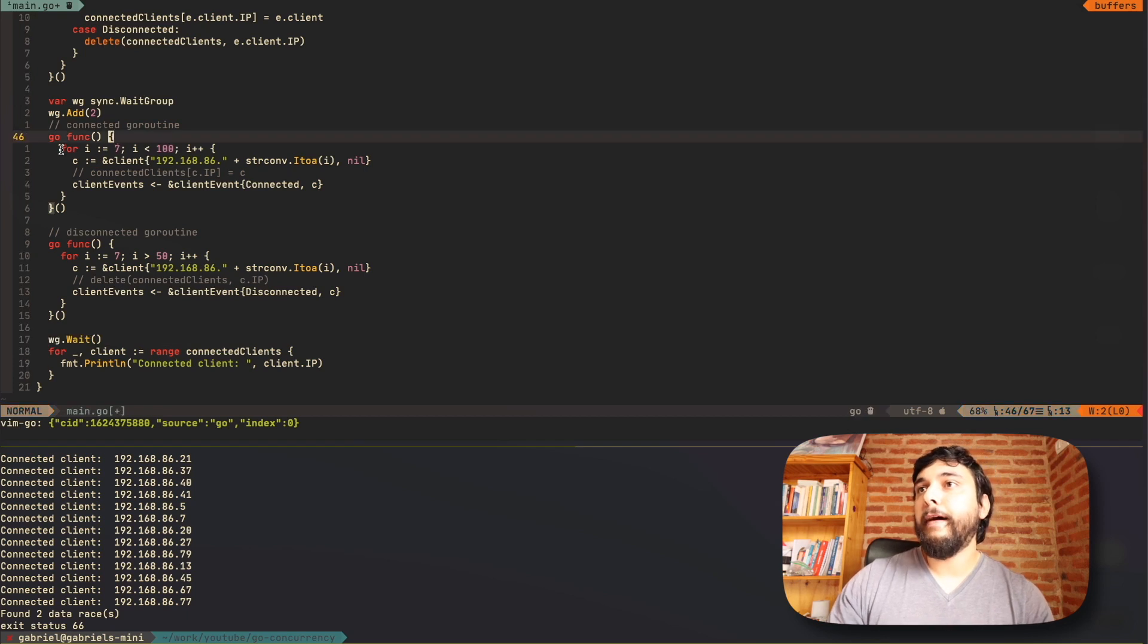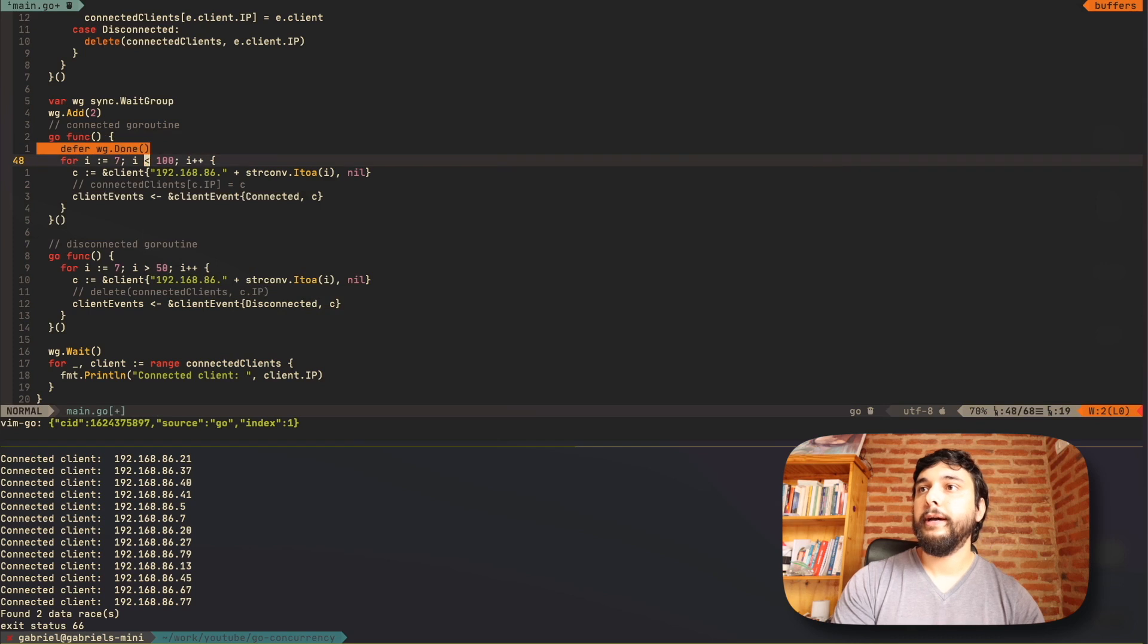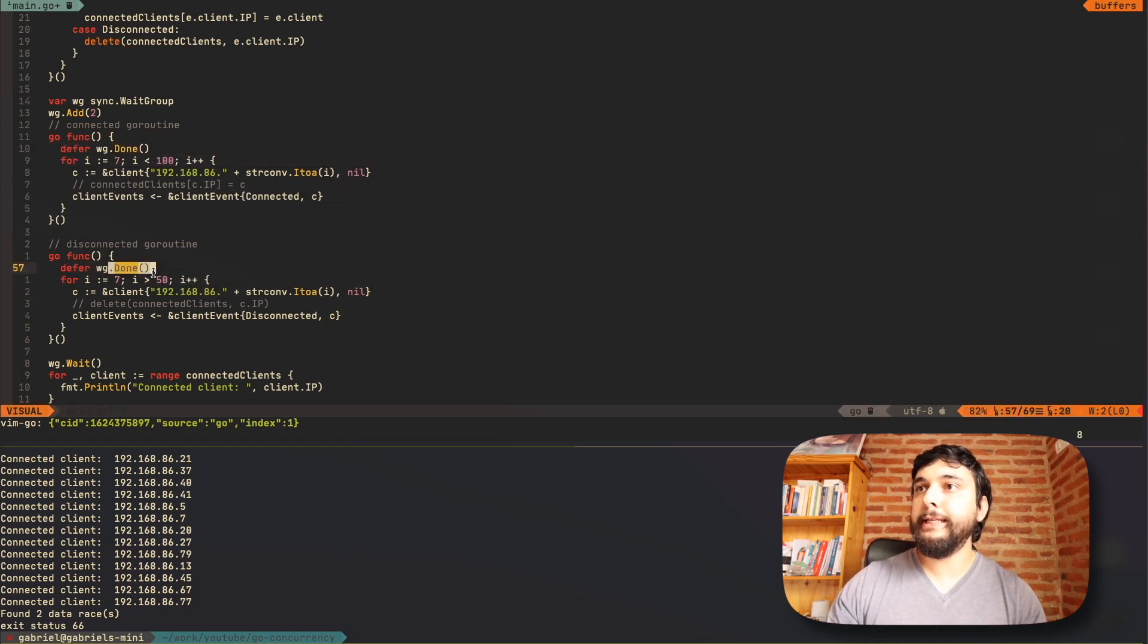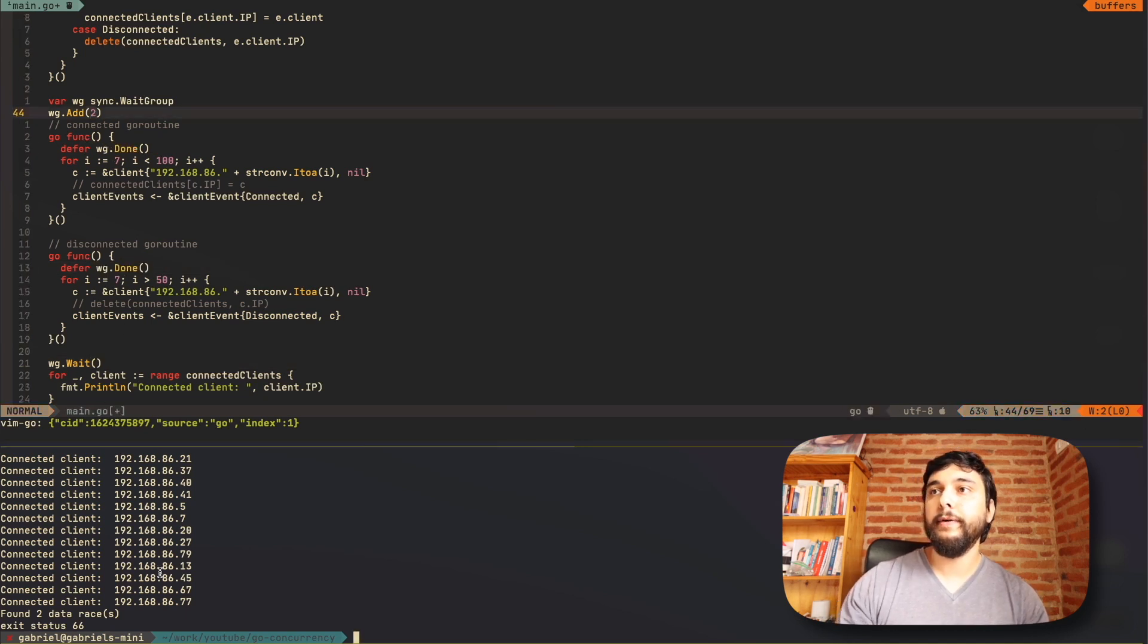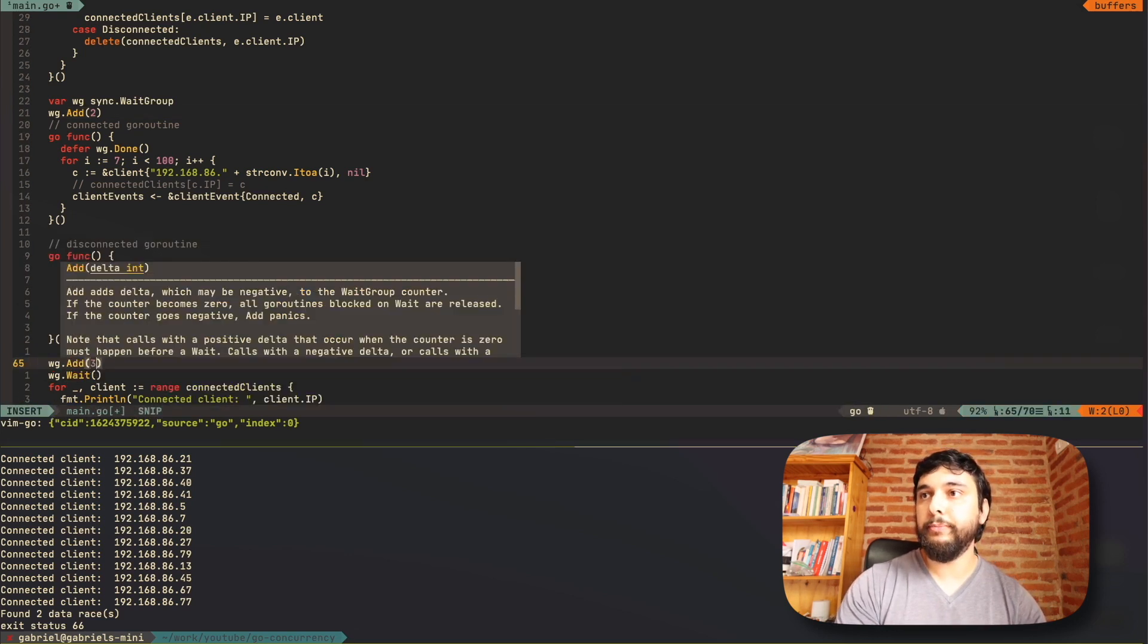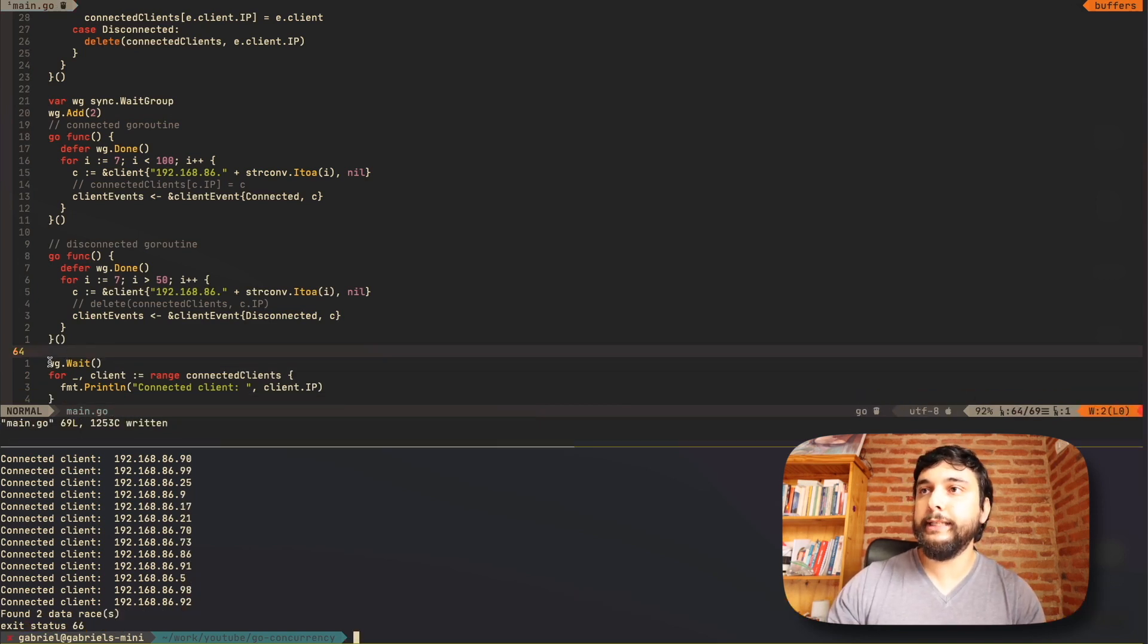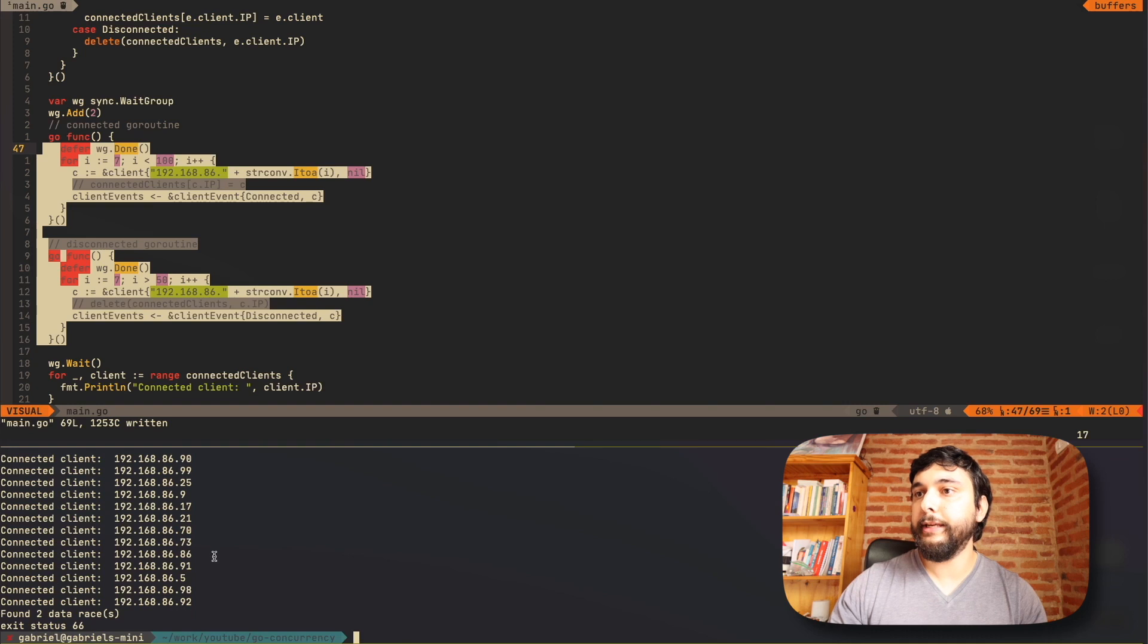And instead of saying this, we're going to say, I want to wait for this wait group. The way that it is now, it'll block, right? Because I'm saying, I want to wait for two things to complete. And I want to wait for them, but I never tell them when they're done. So after this for loop completes, this function is going to exit. So when it exits, I want it to call done. And the same thing here. So I have to call done as many times as I said that I would add or wait for. And I'm going to wait until both of these guys are called. So let's run this again. We still have two data races, but you can see now that we're waiting for both of these guys to complete.